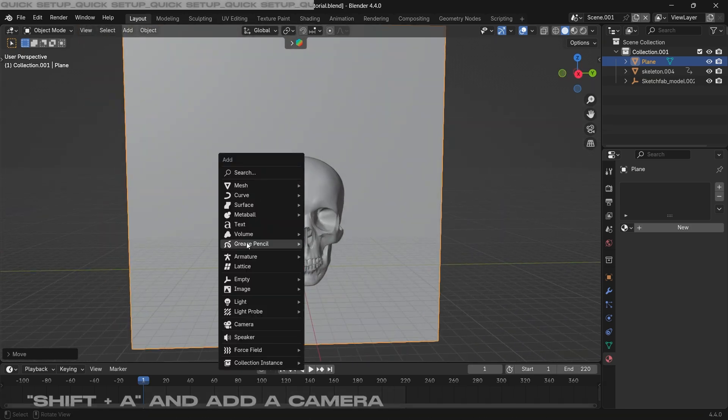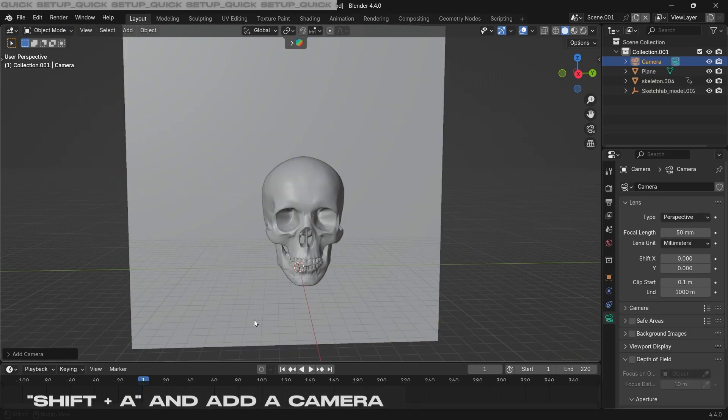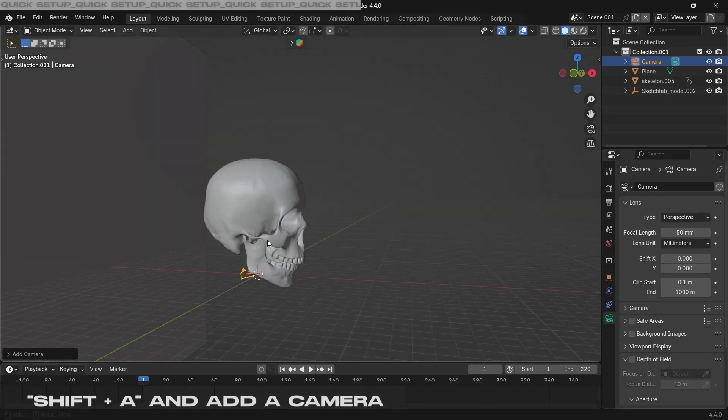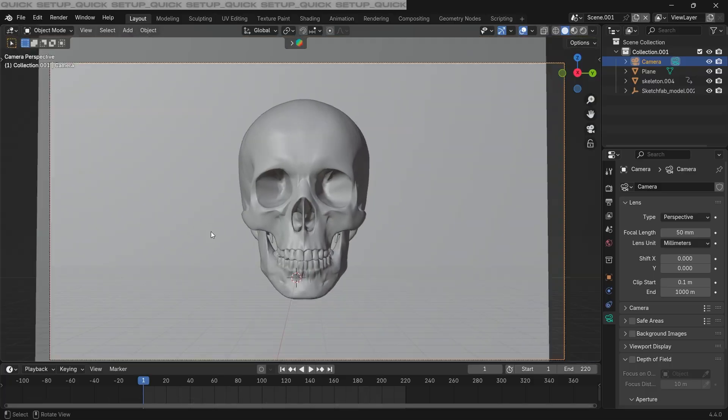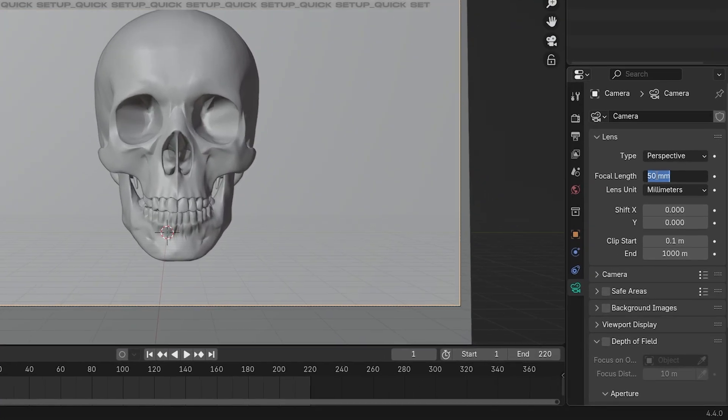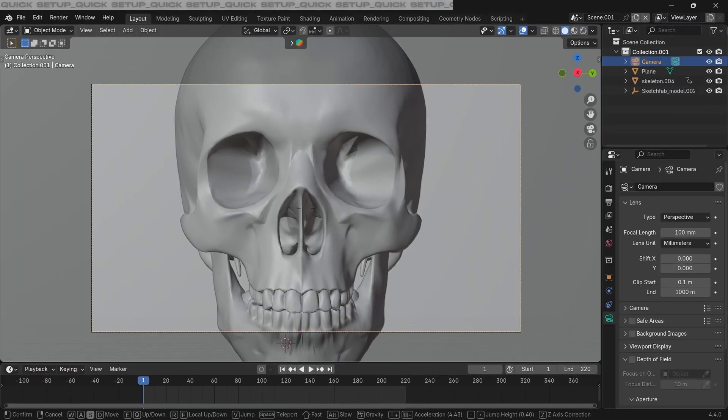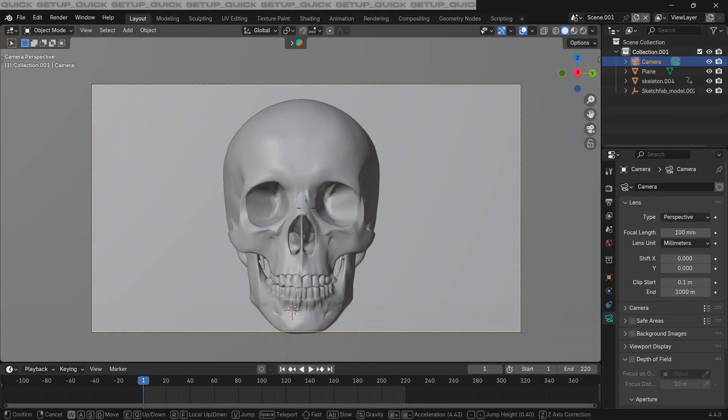The second thing that I'm gonna add is a camera. Position it to be facing towards the skull, also updating the focal length here to be 100 so it looks a bit more zoomed in.